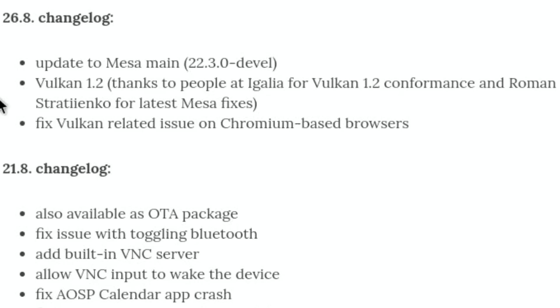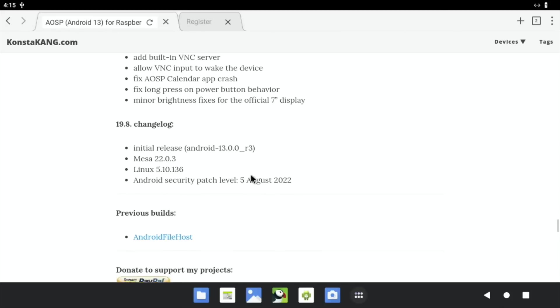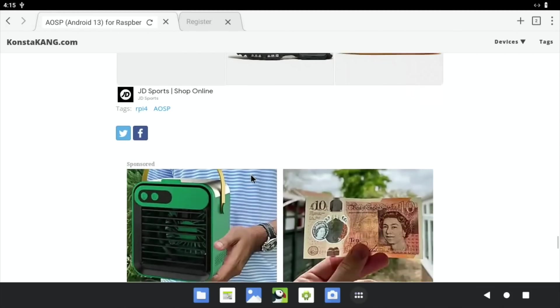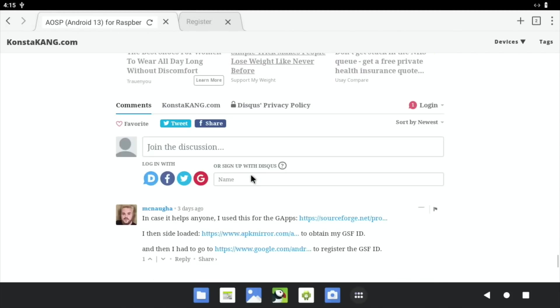This is really early on because we've only recently found out that the Pi 4 got Vulkan 1.2 compliant. Really good to see, and it looks like they fixed a Vulkan related issue on Chromium-based browsers. I did have a problem with Edge when I tried it and ended up using Puffin, so maybe I need to have a look at that again.